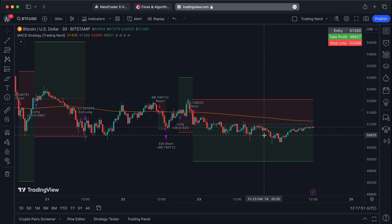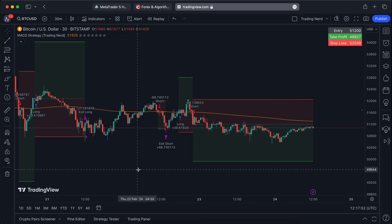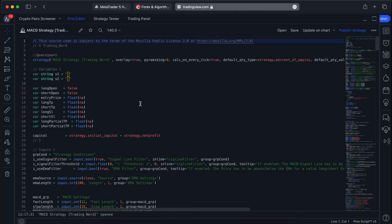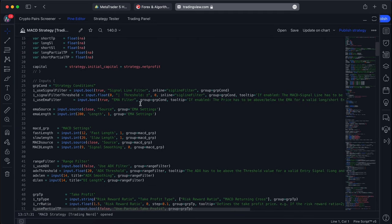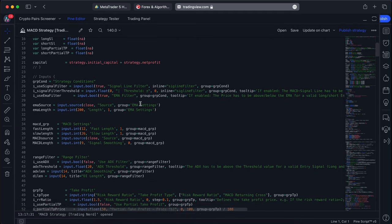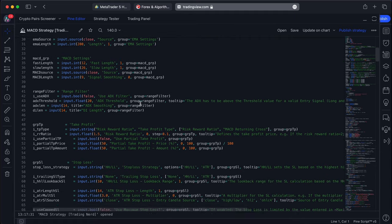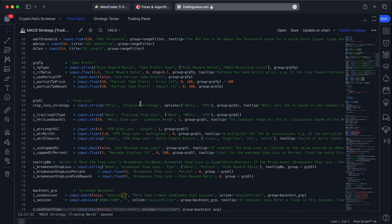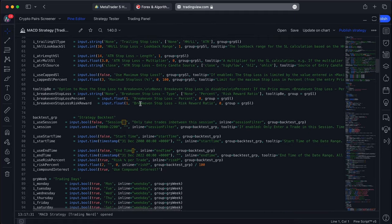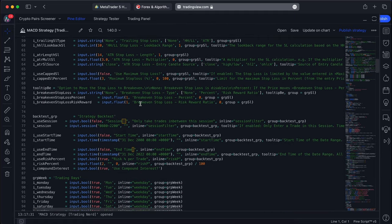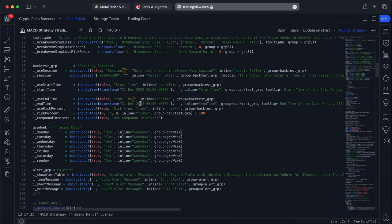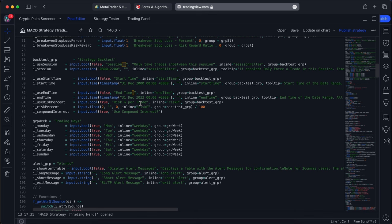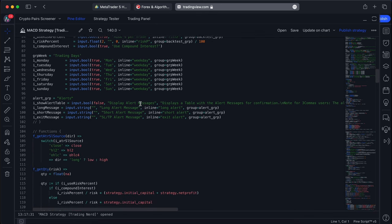I used TradingView for multiple years to code my strategy backtests, but you can quickly reach the limits of the programming language Pinescript. If you want to backtest a portfolio of multiple symbols, or just place a trade using pure Pinescript, it's just not possible.